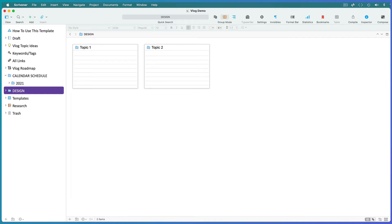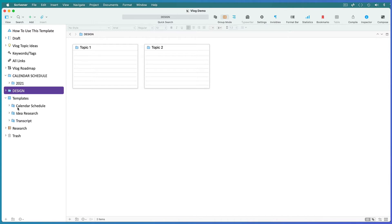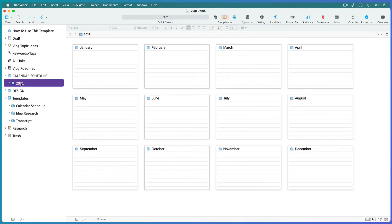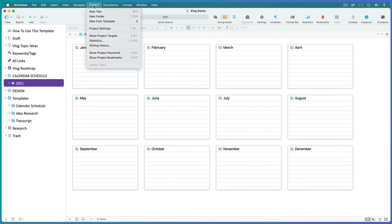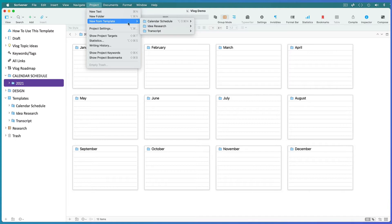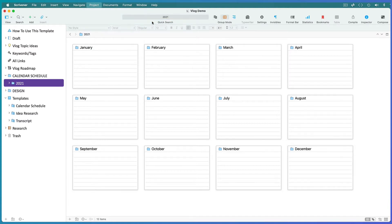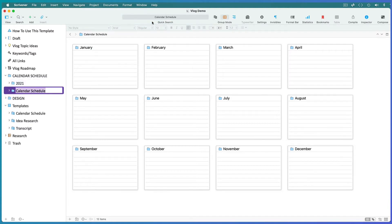If you're covering several topics, create new folders below this one and name them. Now if you look inside the document templates folder, you'll find a calendar schedule template for the next year. This is just a document with the months laid out.